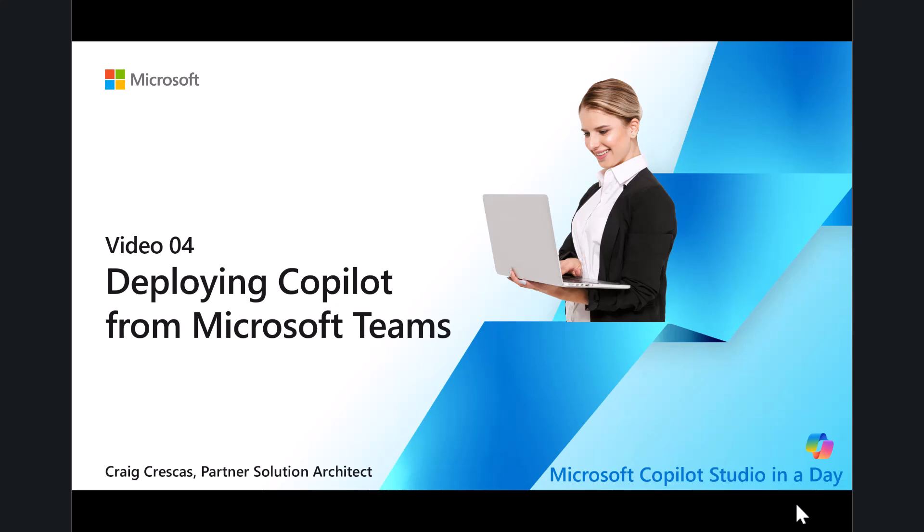This video, the fourth, is all about deploying Copilot from Microsoft Teams. You will learn how to build your first Copilot inside of Microsoft Teams. Copilot Studio and Teams work together so that users can create Copilots inside of Teams. But notice that they will appear in both platforms. The goal is to familiarize you with both platforms where users can author and create Copilots.